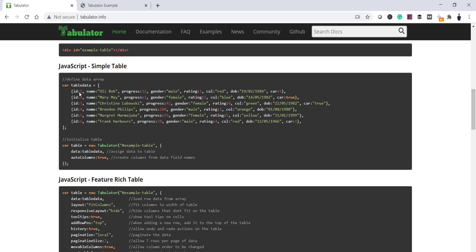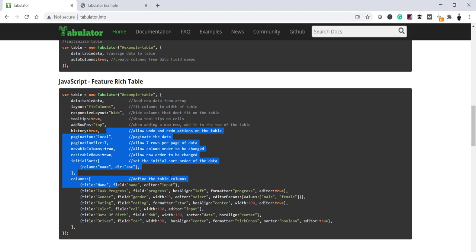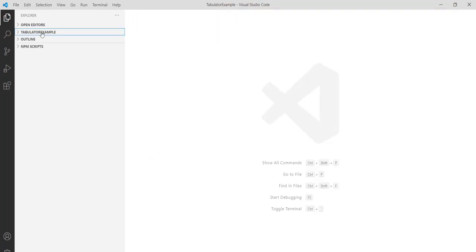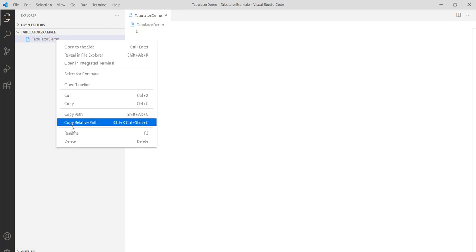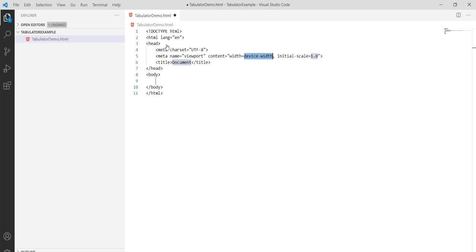Here is the code from the documentation — you can see the HTML div where everything is bound, and then the JavaScript code. Now let's open Visual Studio Code. In our project folder I'll click 'New File' and name it 'tabulator-demo.html'. Make sure to keep the .html extension; I just renamed it to make it an HTML file.